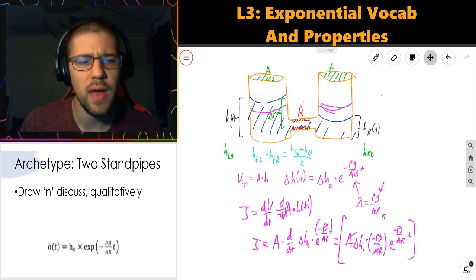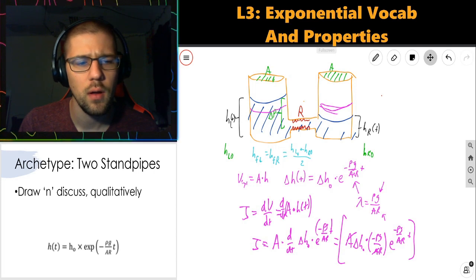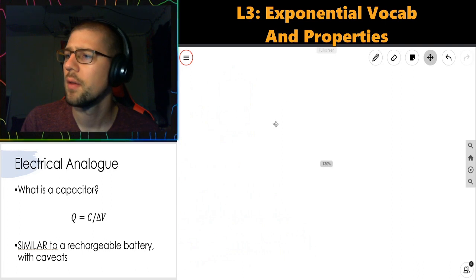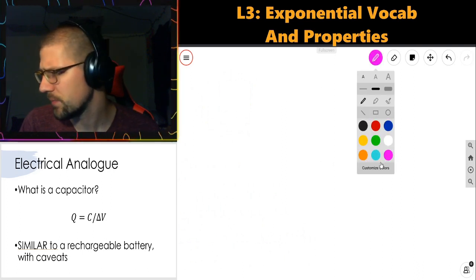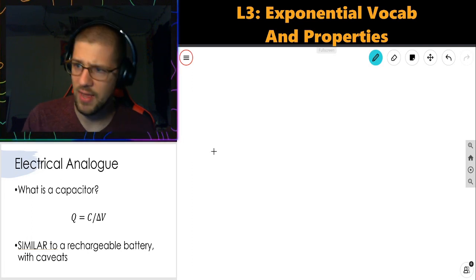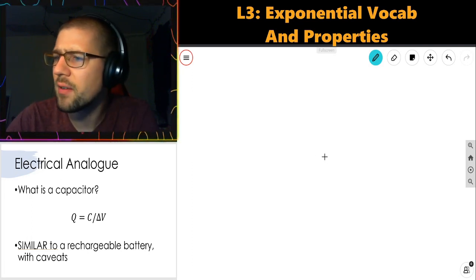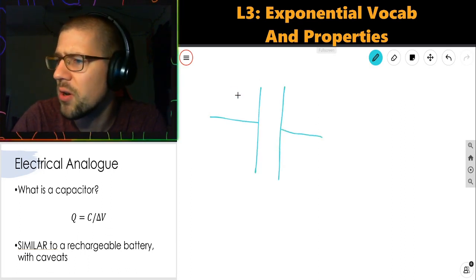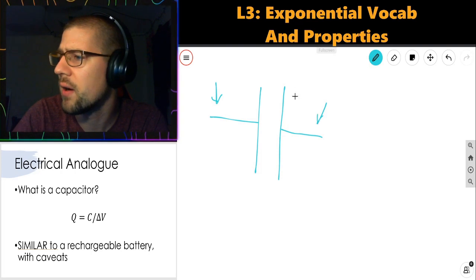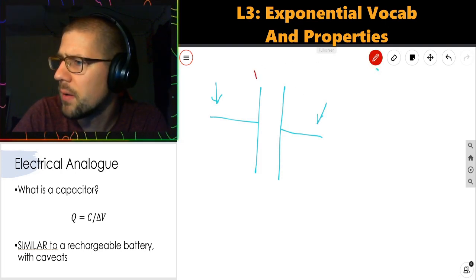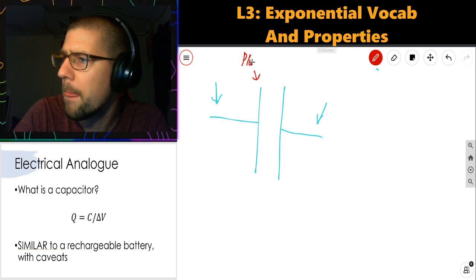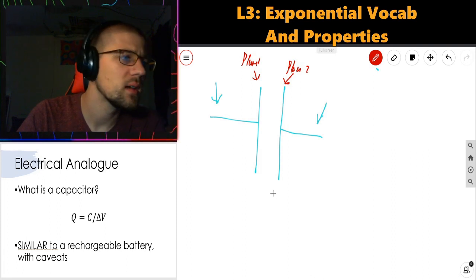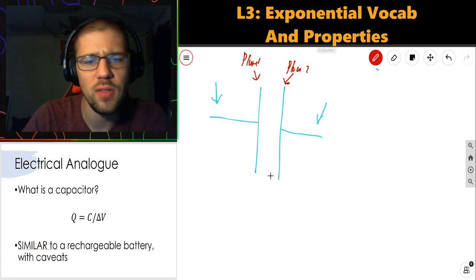Now we're going to pivot to the electrical analog and talk about an RC circuit. To introduce an RC circuit I first have to say what a capacitor is. A capacitor is marked on a circuit diagram with two wires connecting to two metal plates — plate one and plate two. These two plates gather charge.